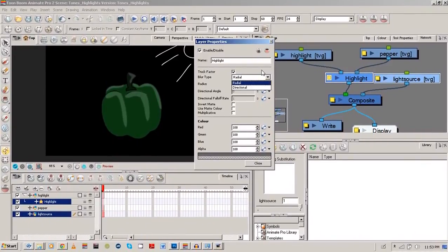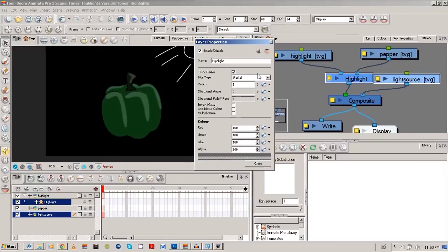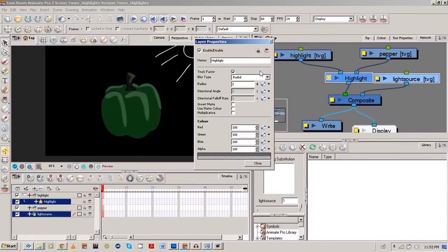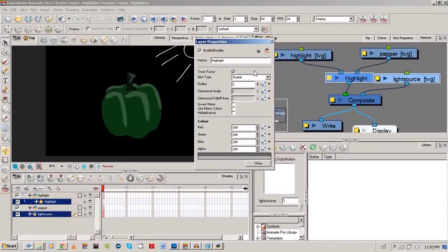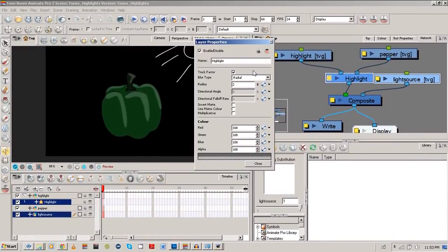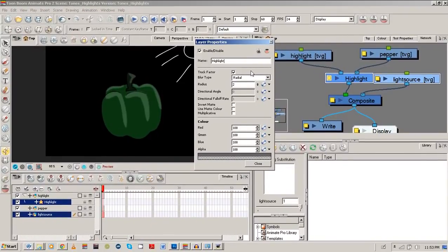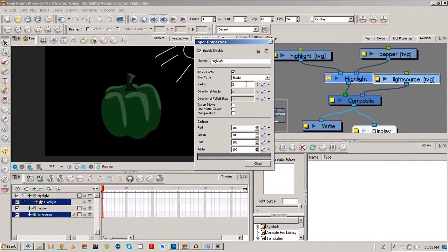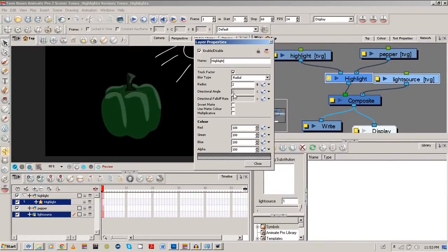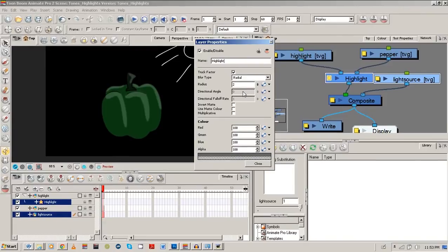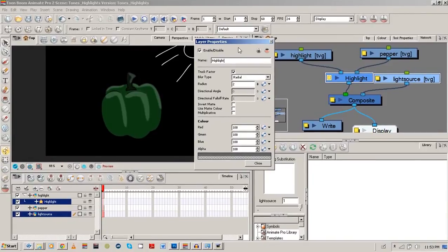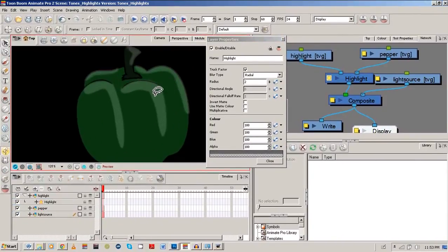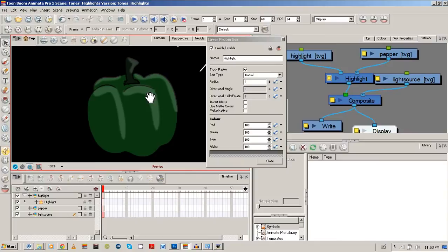Especially if you have something, say for example, a source that can move. Because if you actually go to your data view for your modules, you can actually edit, say for example, that radius or your angle or all these things. Now I want us to keep a nice look here.